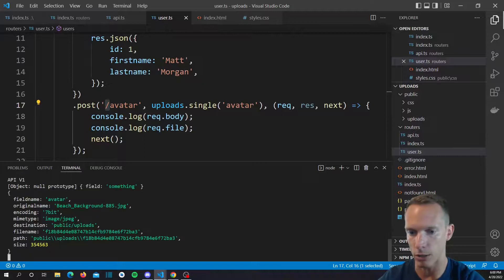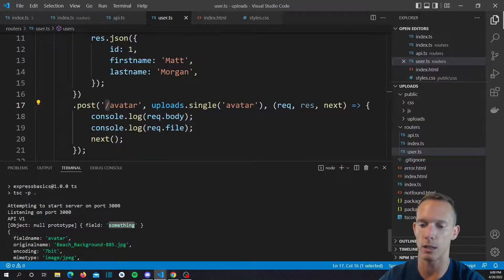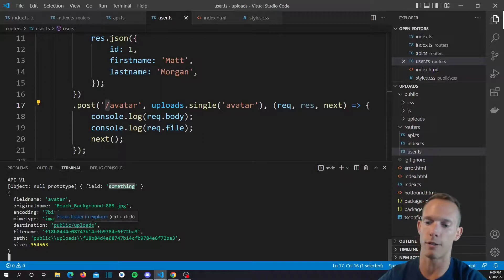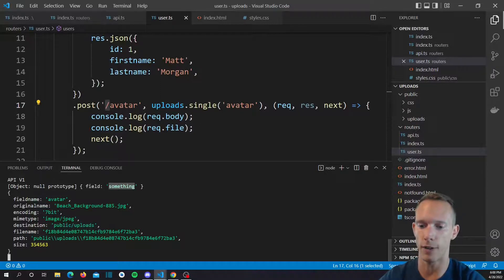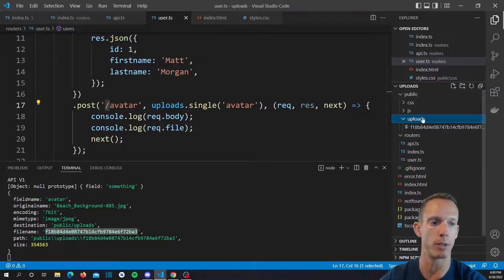We don't have hot reloading set up for this project — that'll be another video where we set it up to auto-compile when we make changes. For right now we have to restart the server. Let's go back to localhost 3000 and try this one more time. We got our error, and now we actually get into the route. We can see that request.body takes the text fields — so we have field: something. And for our file object, we can see the filename — it uses a unique identifier — but it is put in the right folder, which is public slash uploads.